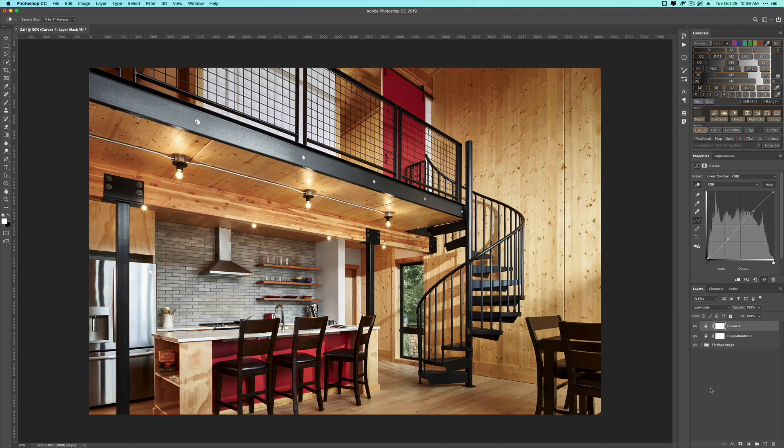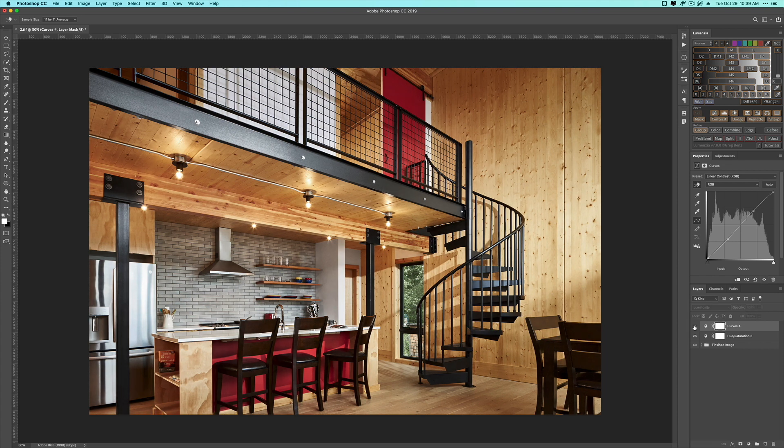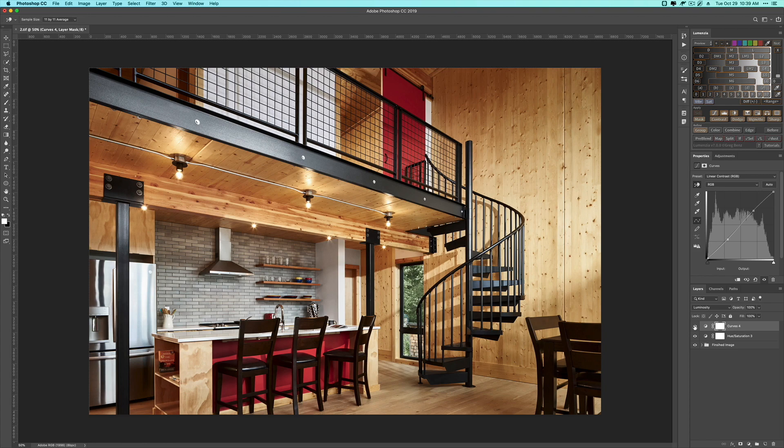So toggling on and off. That's before the curves. That's after the curves. All it did was give us the contrast pop without the additional saturation.